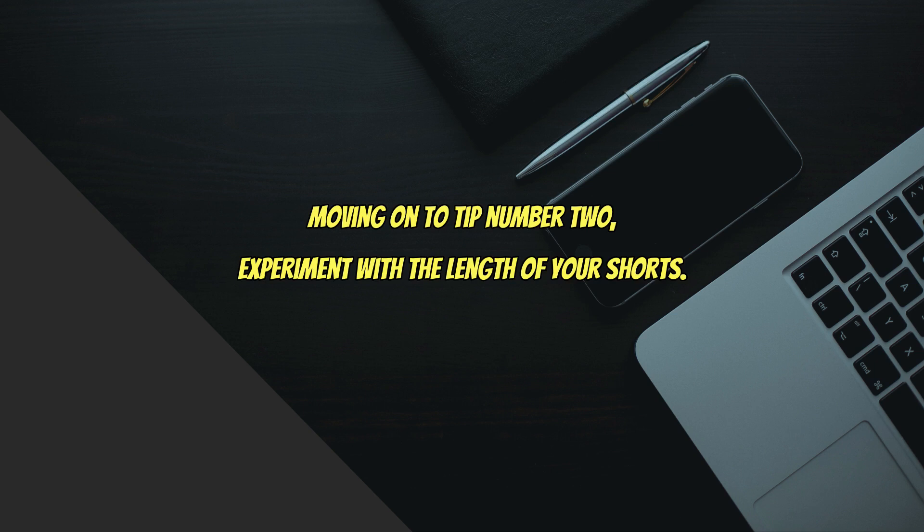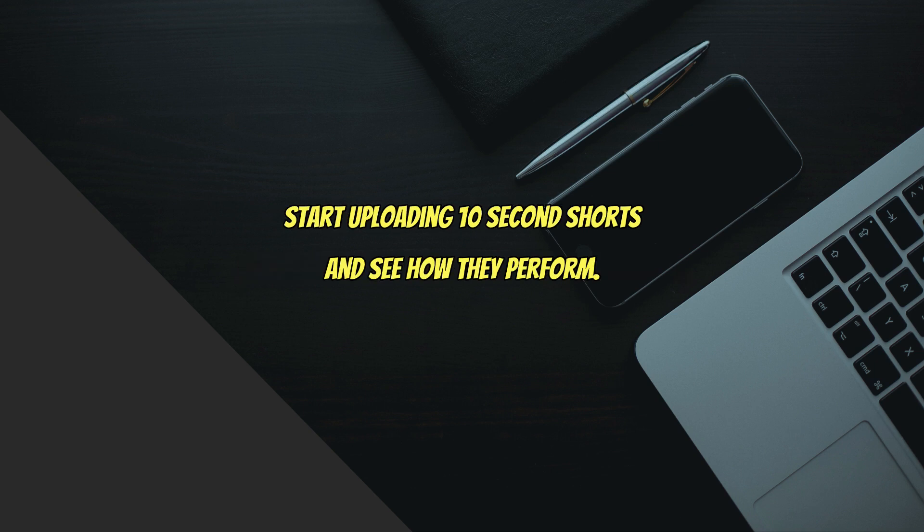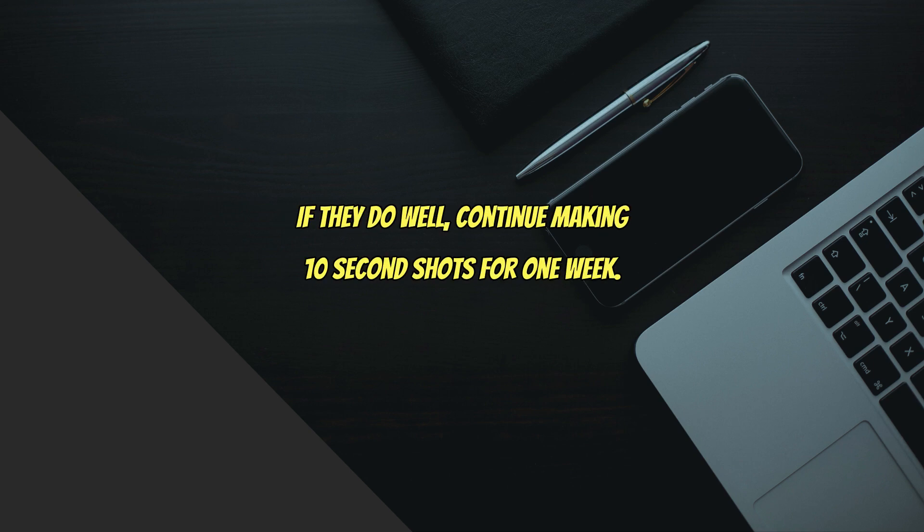Moving on to tip number two: experiment with the length of your Shorts. Start uploading 10-second Shorts and see how they perform. If they do well, continue making 10-second Shorts for one week.